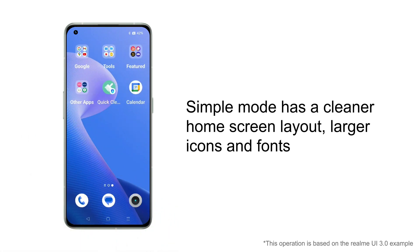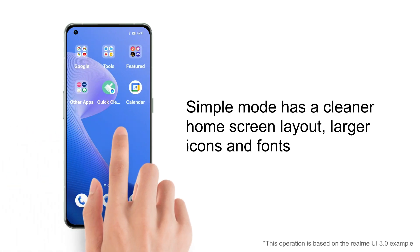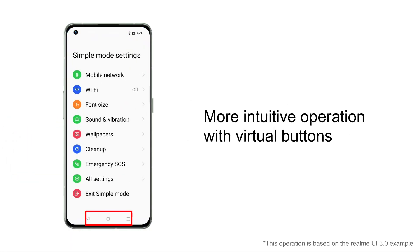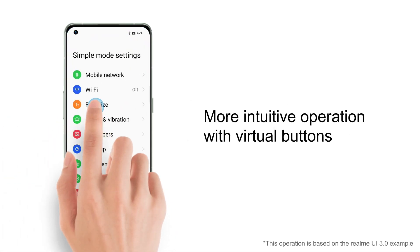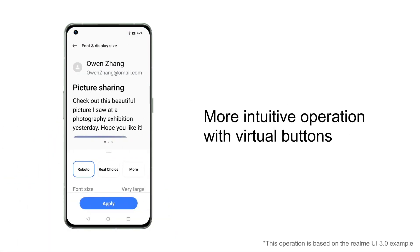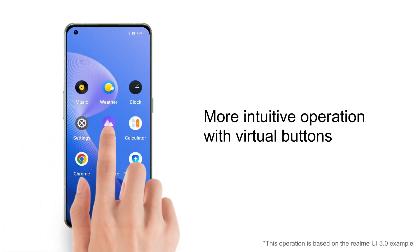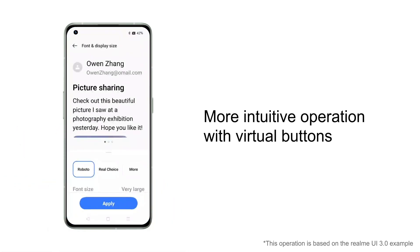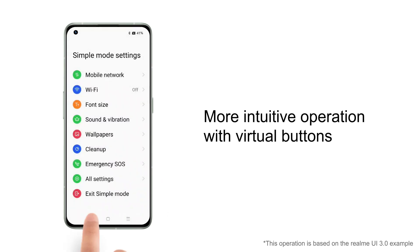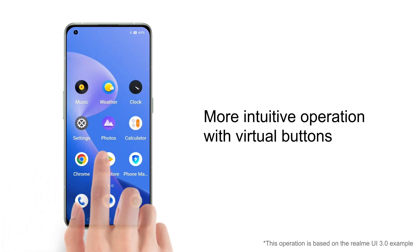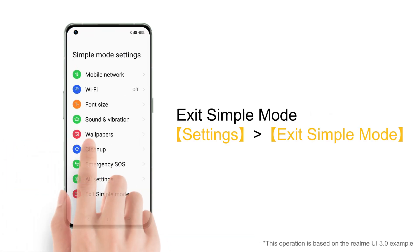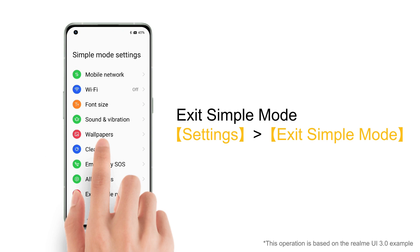Applications are displayed in a 3x3 format. System navigation is modified from full-screen gestures to virtual buttons, making the operation more intuitive. To exit Simple Mode, go into Settings and click on the exit Easy Mode option in the last column.